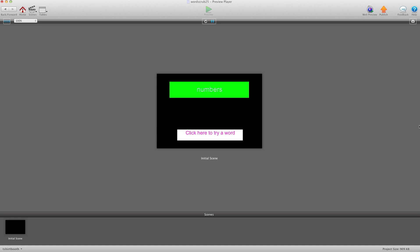Hey there everybody, T-Shirt Booth here for GSHelper.com and I have something really cool here for you guys today — a free demo. If you're interested, head on over to GSHelper.com and pick it up.